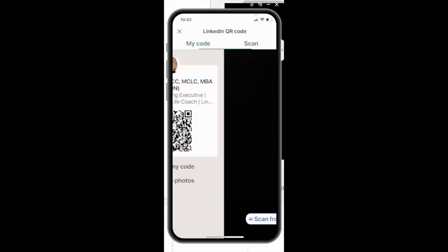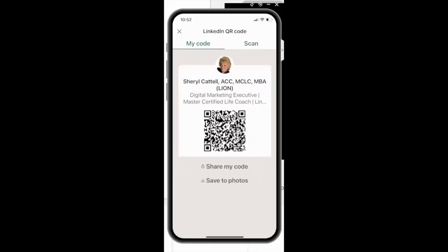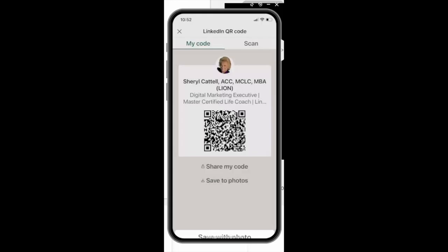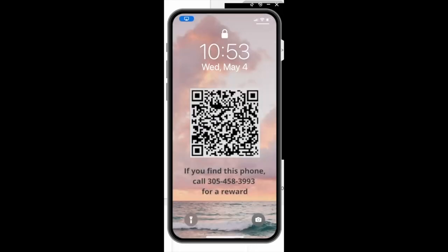However, for this I want to show you how you can use your QR code. What I've done is I've made it super simple for someone to connect with me. I saved my QR code to photos and then I created a screensaver. So let me black out my screen and then show you the magic of using the LinkedIn QR code.